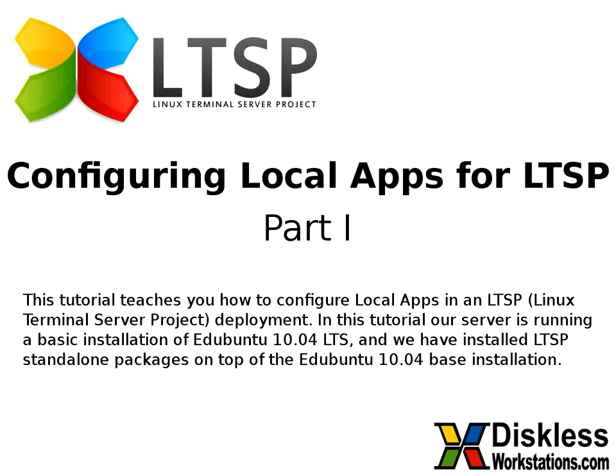Welcome to the LTSP Local Apps instructional video. LTSP stands for Linux Terminal Server Project. LTSP creates a server client environment where ThinClients can run a graphical desktop environment from a server on your local area network.